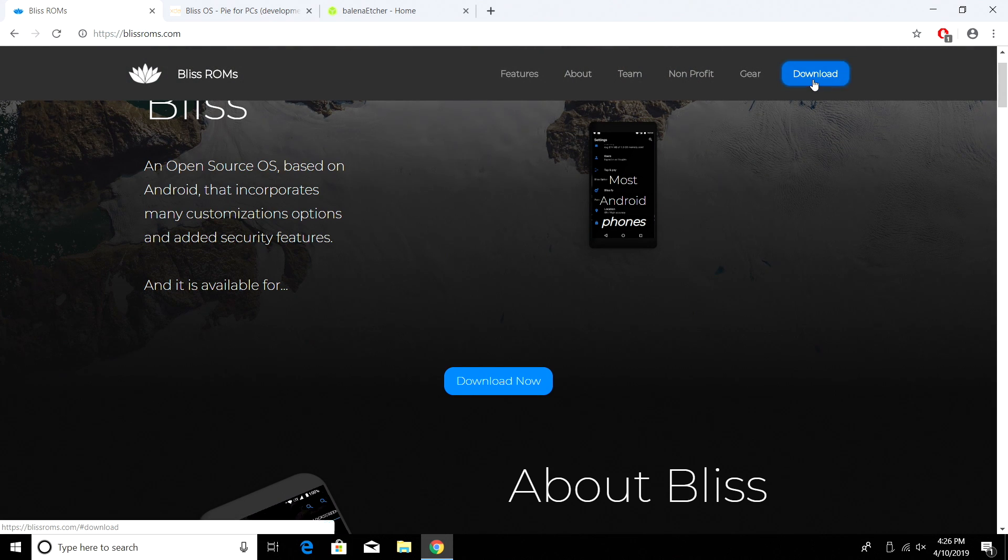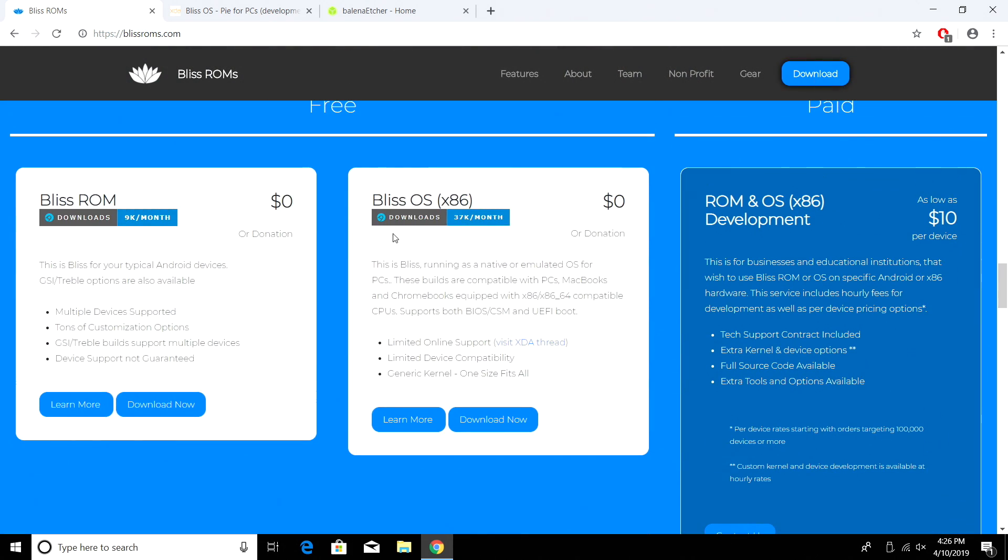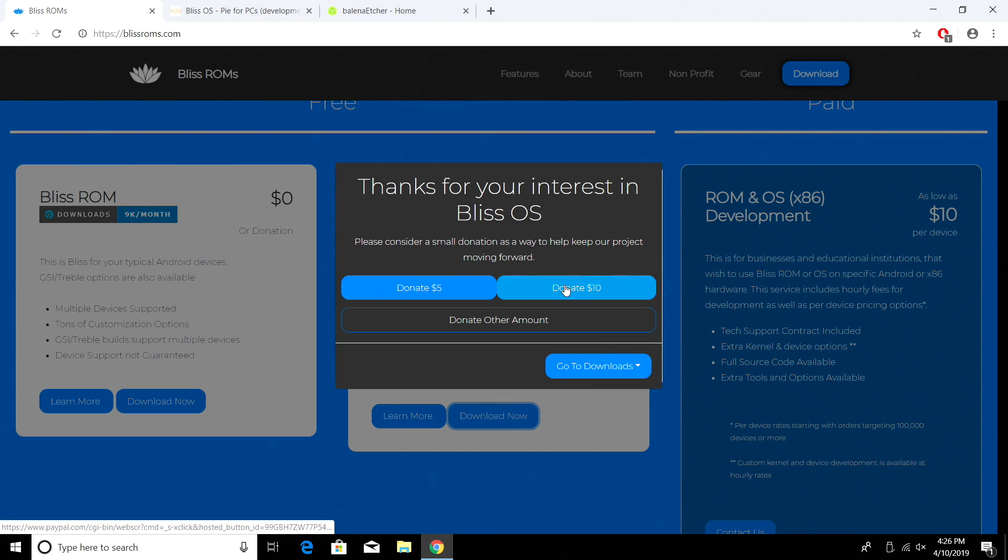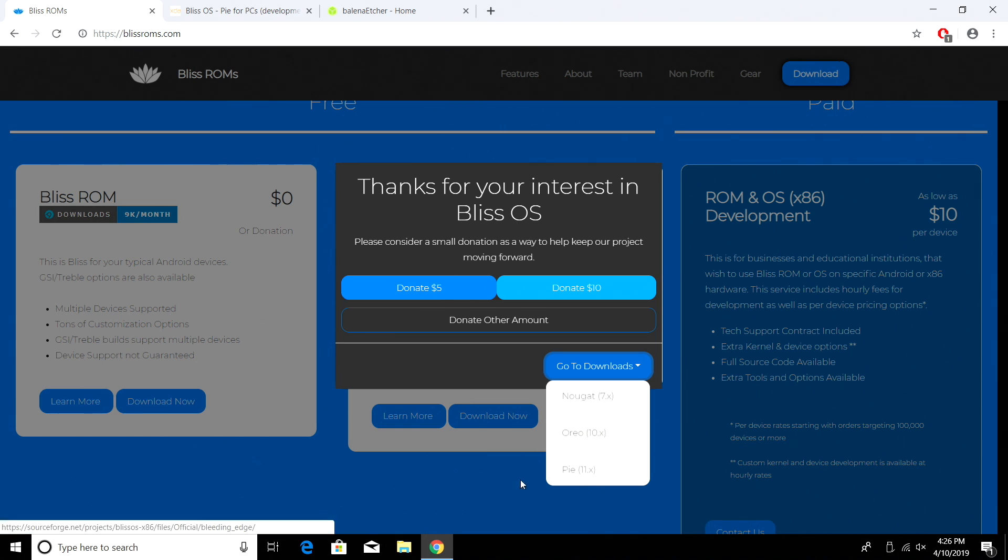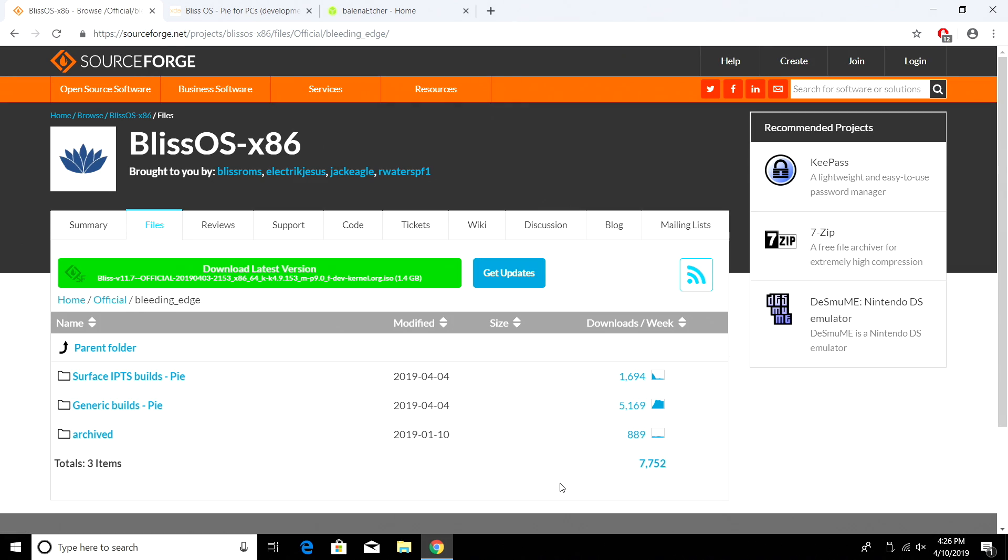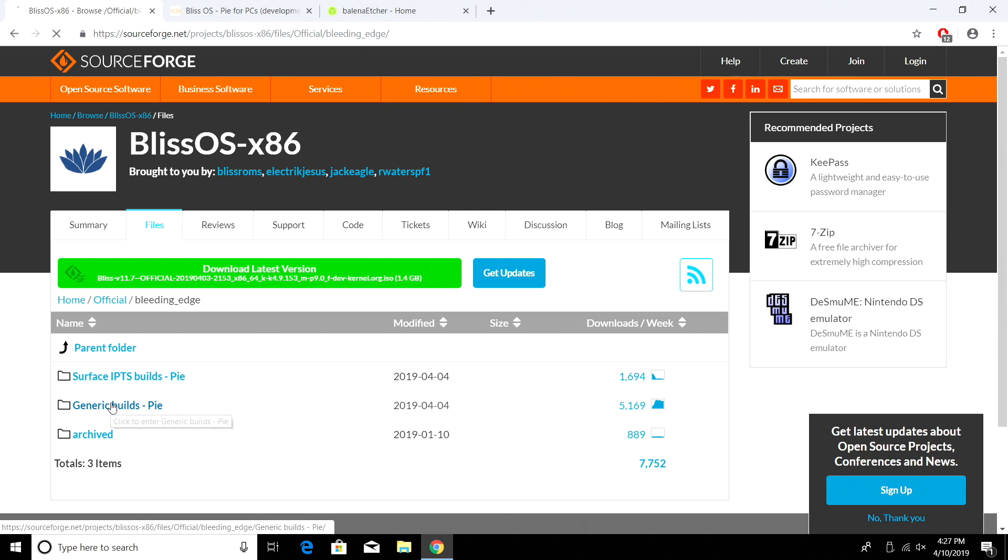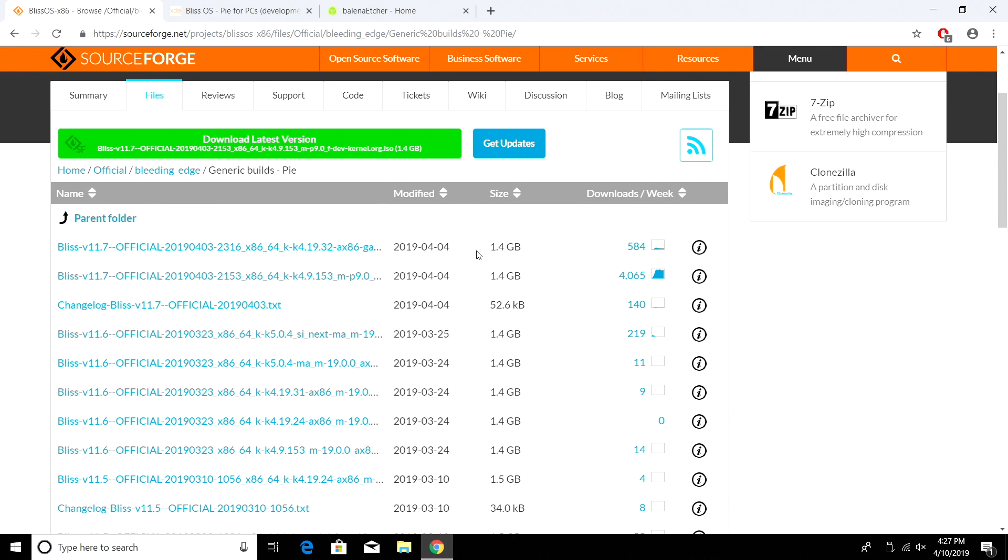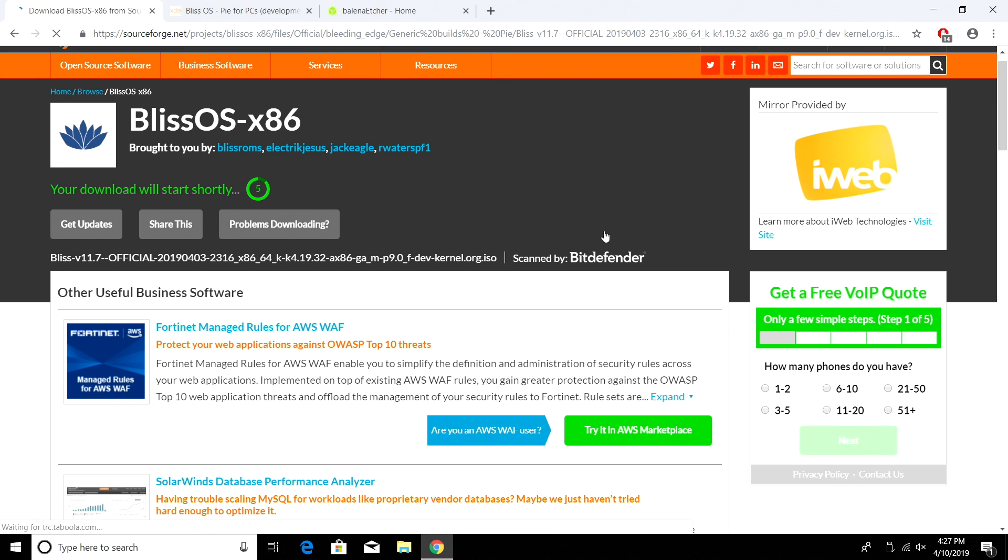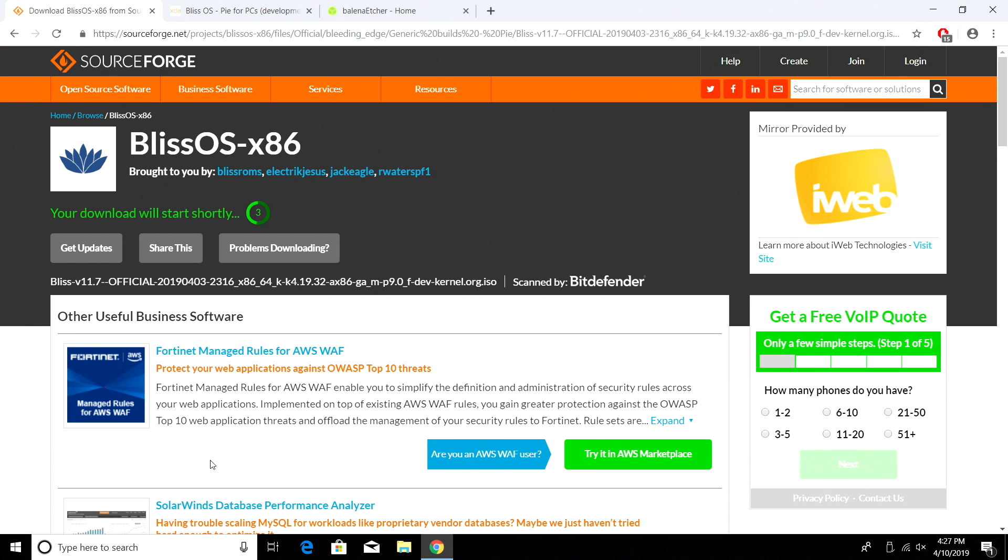So we can click on download. The very bottom here, Bliss OS x86. We want to download now. You can donate if you'd like to or go to downloads. We have Nougat, Oreo, or Pi. We're going to go with Pi. Android 9. From here, we're going to go to generic builds unless you're on a Surface tablet. We're going to get generic. We're going to grab the official. Give it a second to start downloading.